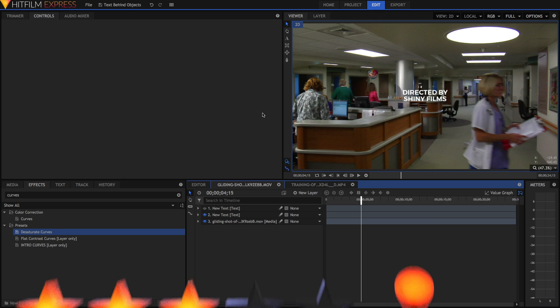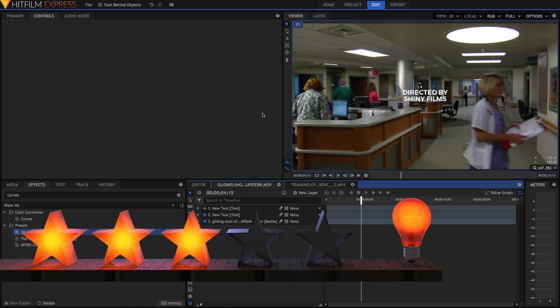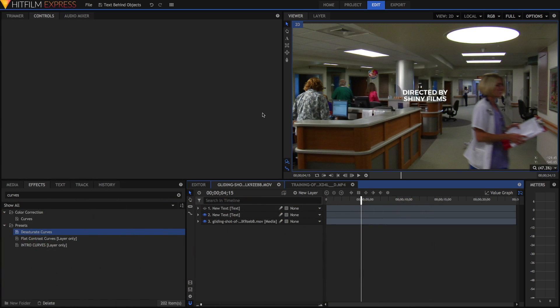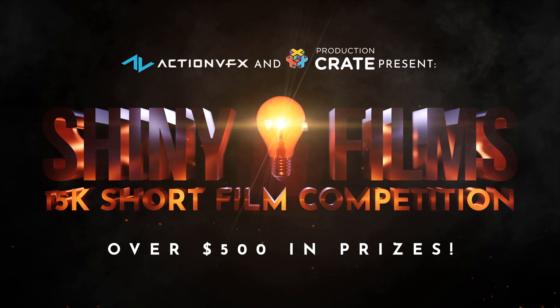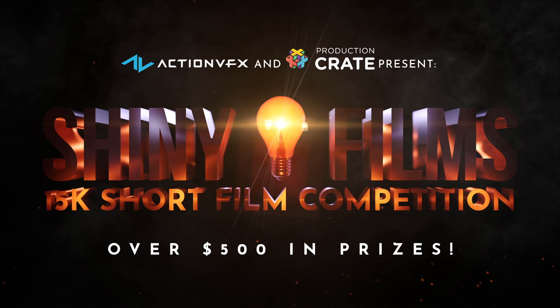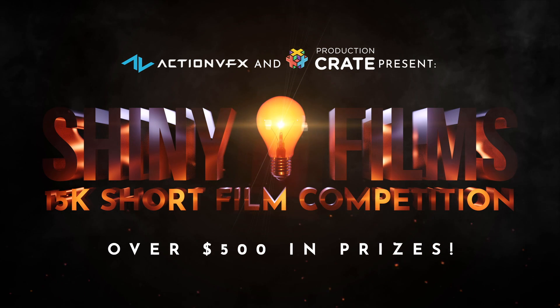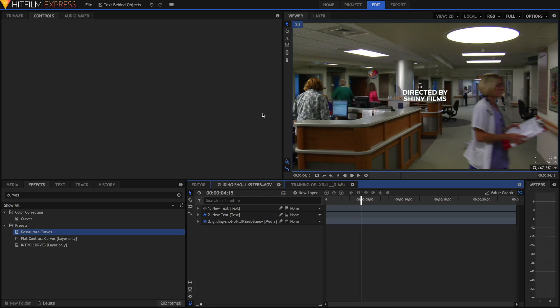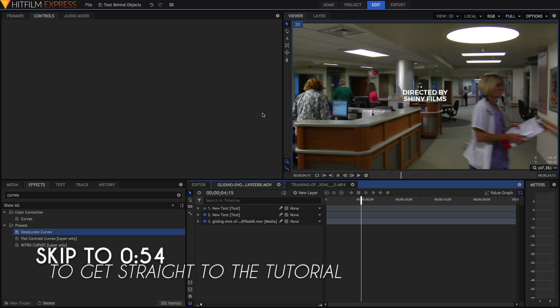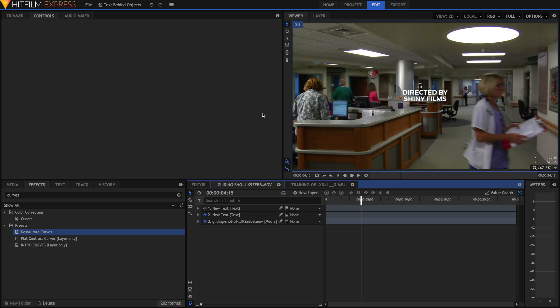Today's video tutorial is rated 3 stars out of 5 on the difficulty scale. Before we start, I'd like to remind you of the Shiny Films 15k short film competition which has over $500 in prizes and the deadline is due by the 5th of January 2018. I'm also announcing that the competition's rules have updated.